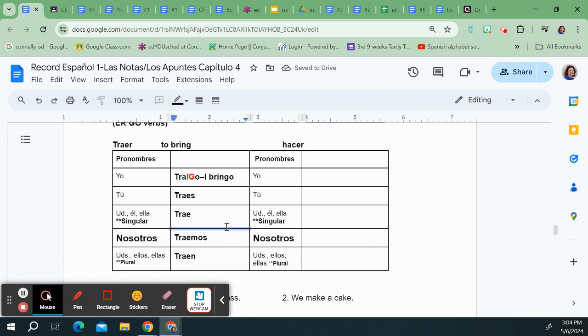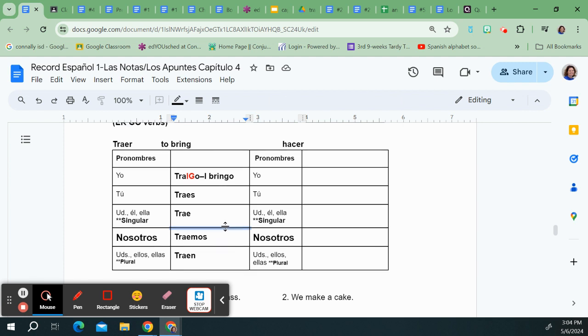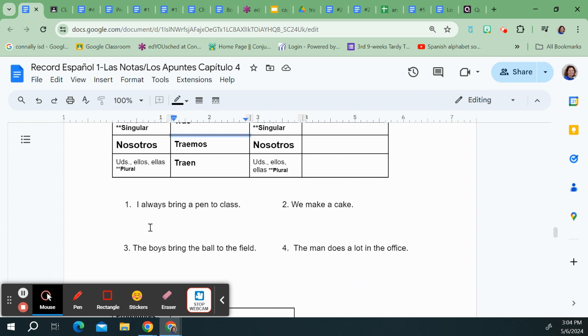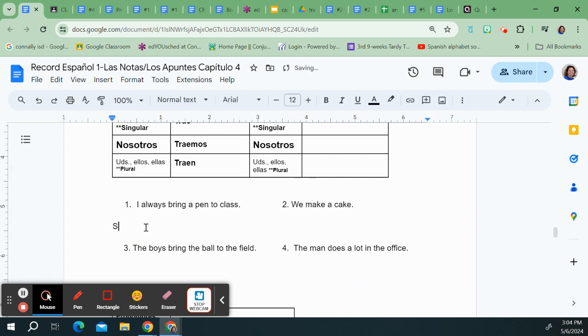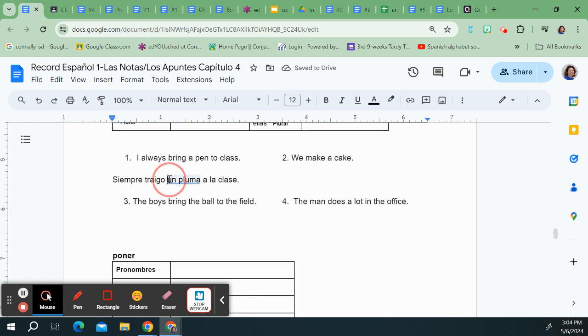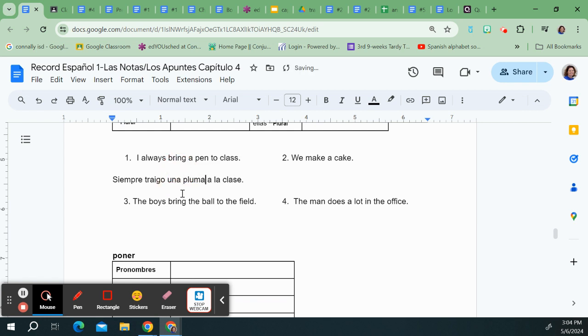Traes, trae, traemos, and traen. So let's look at these examples. I always bring a pen to class. So siempre traigo or yo siempre traigo una pluma or un bolígrafo a la clase or just a clase is fine. Whoops. Except for that should be una. There we go. Una pluma.